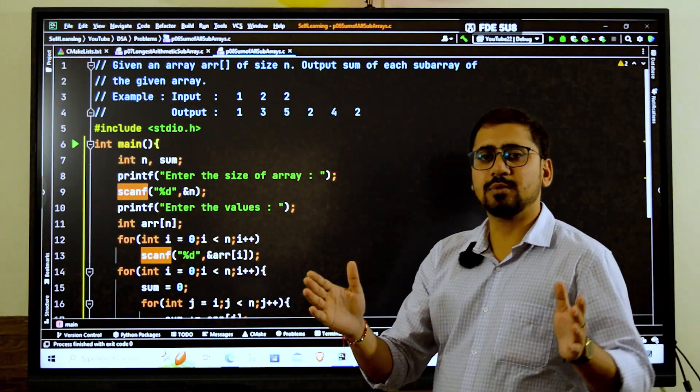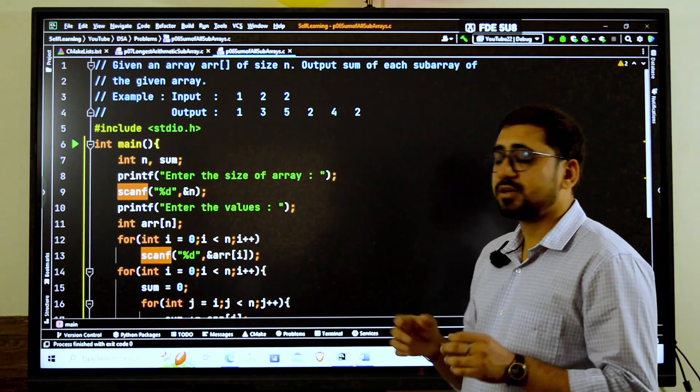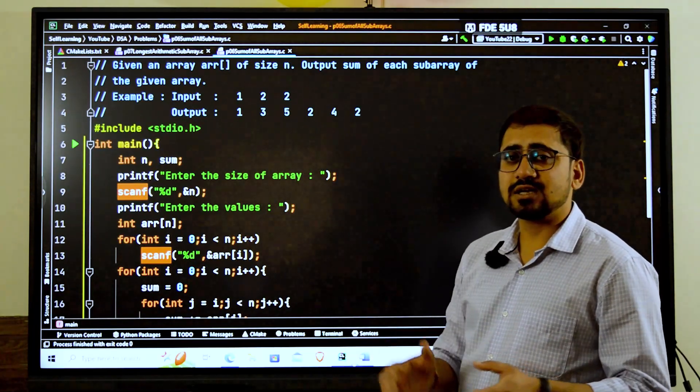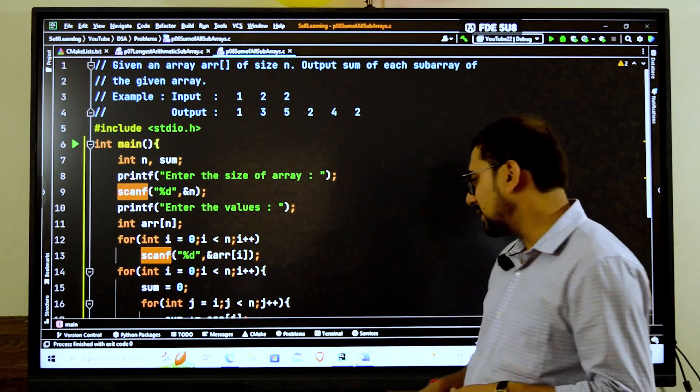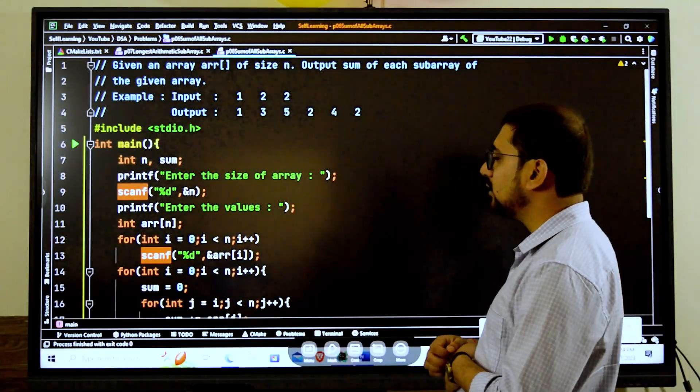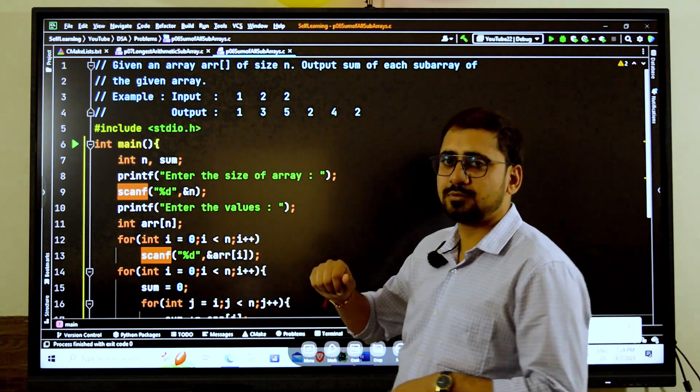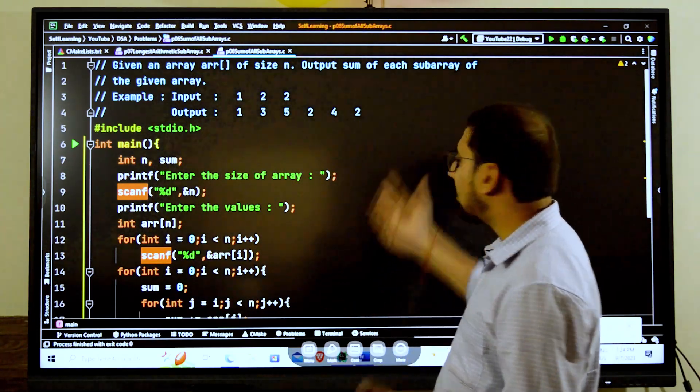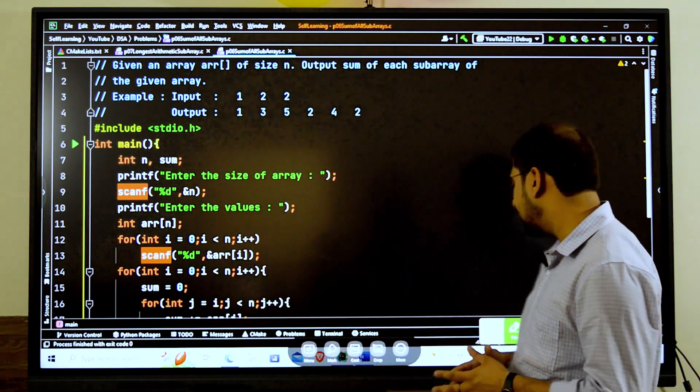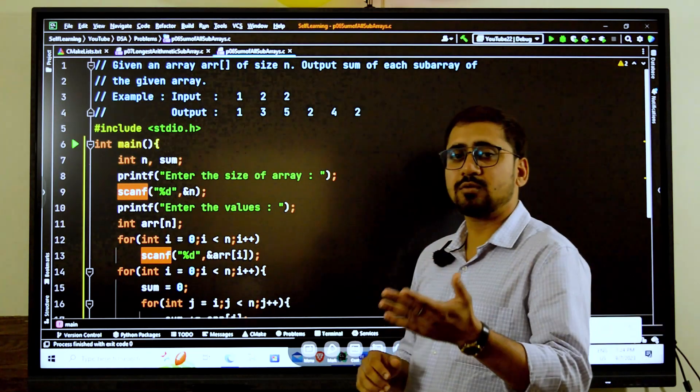If it is not continuous then it is not considered as a subarray. So now here suppose we have these elements. What are the different subarrays? First, if we start from the first element, so first element is 1 here.